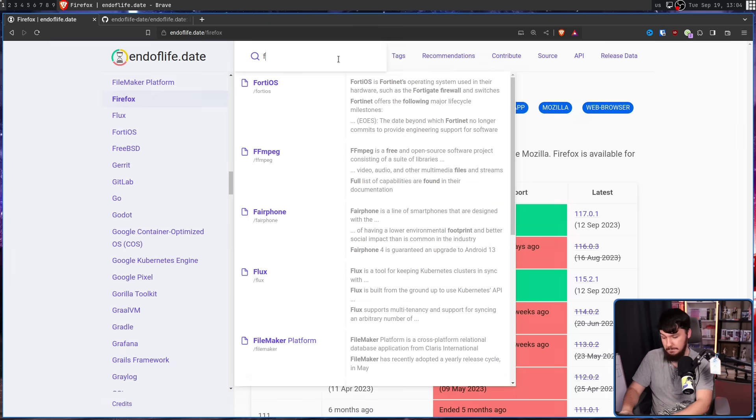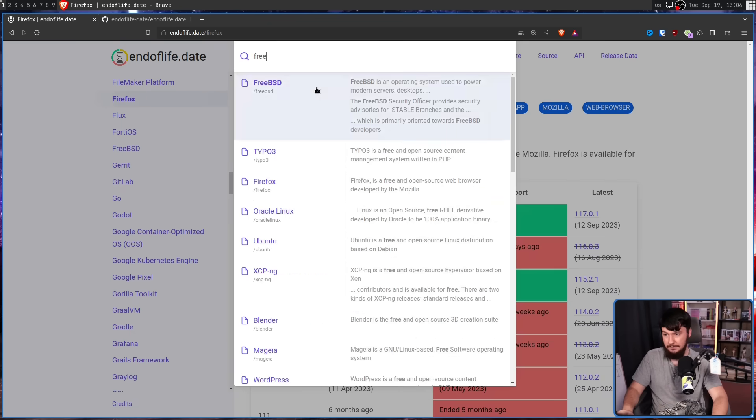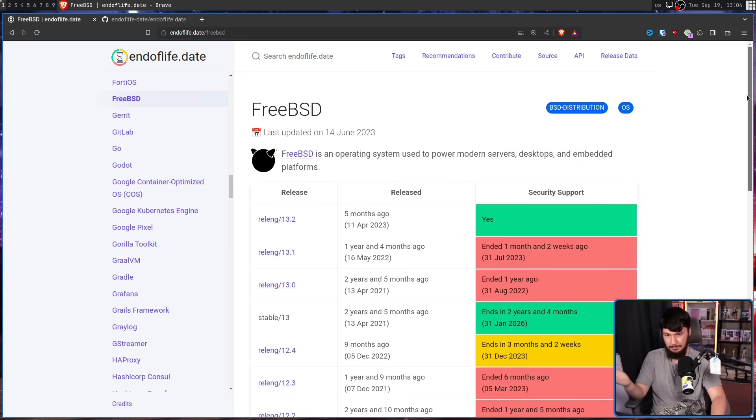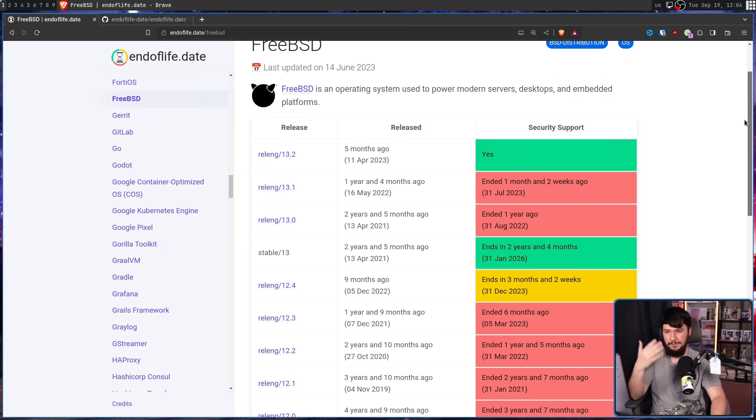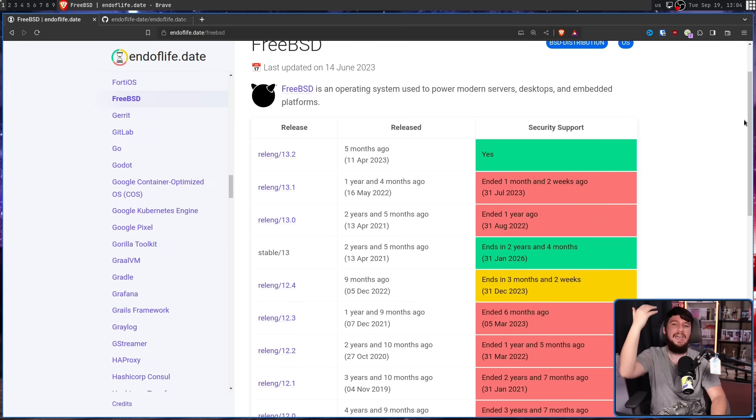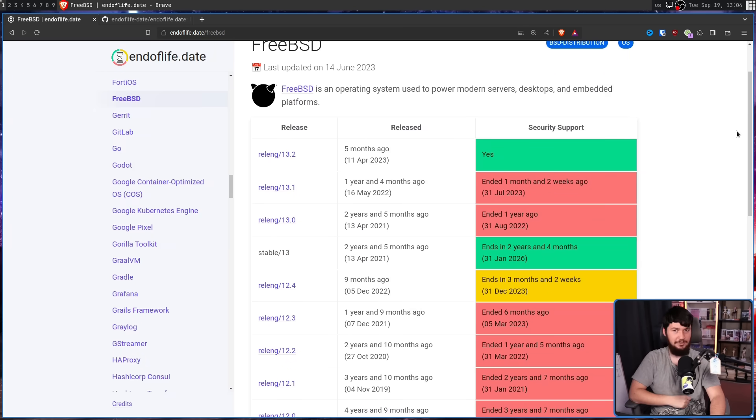Or how about, say, FreeBSD. Here we go. All of the exact same information. So on and so forth.